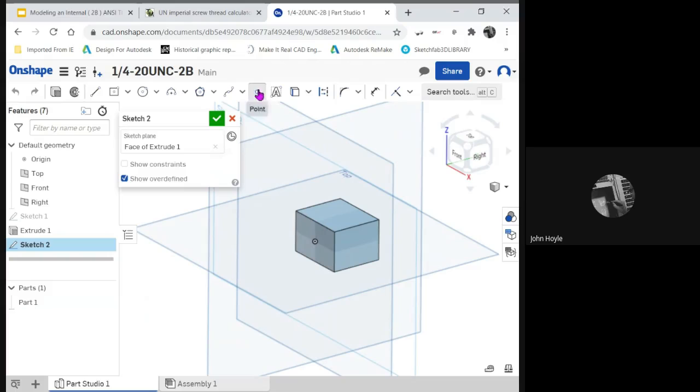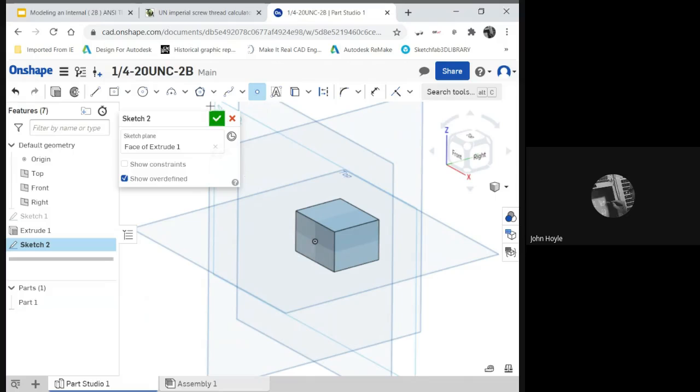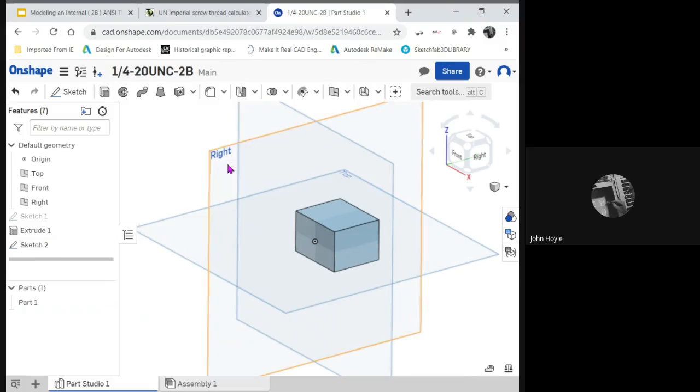I'll make a sketch here. I'm just going to place a point. You might have to dimensionally constrain your points. I'm putting mine right on the origin just for convenience. We're done with that sketch.